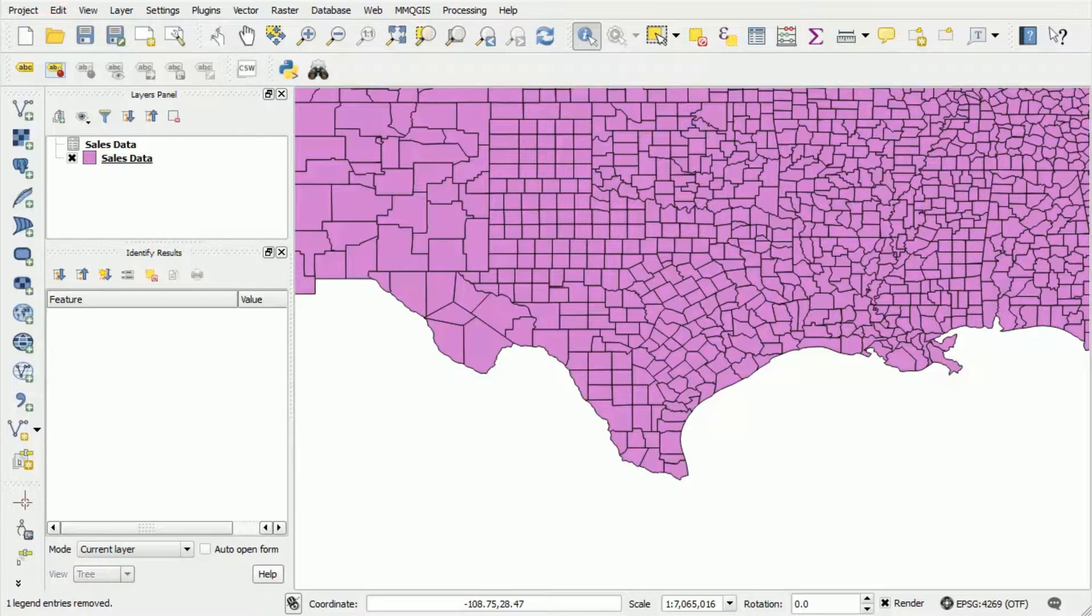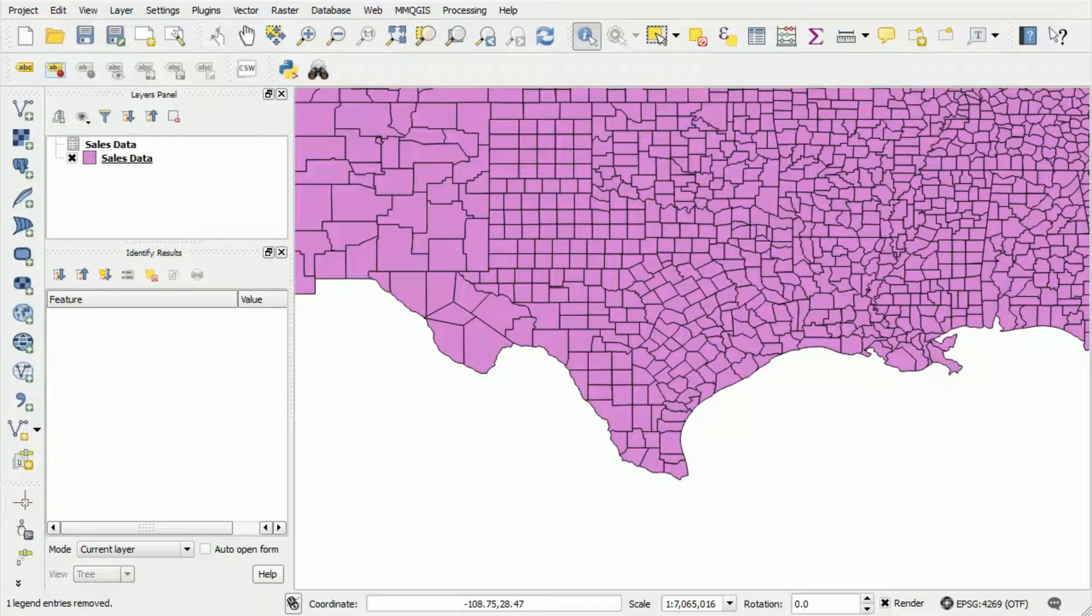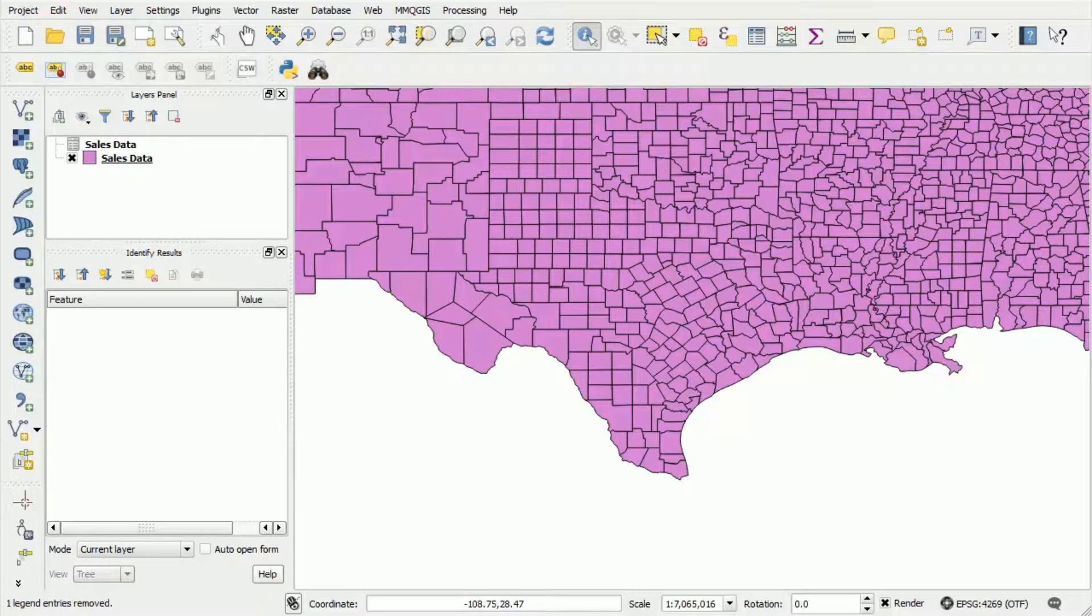In this video we're going to show you how to clean up the map data. The map data that we uploaded to Mango was a little bit messy. It had lots of counties that we weren't interested in and the data also contained lots of columns from the original map data that aren't of interest to us. So in this video I'm going to show you how you can clean that data up before you go ahead and upload it to Mango.